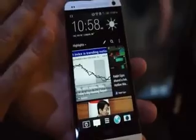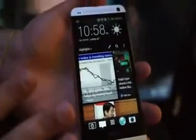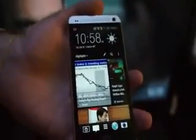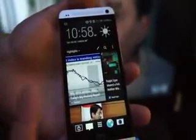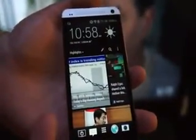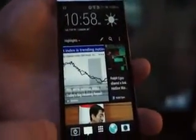You fill out BlinkFeed with your choice of different content providers that are keyed into the Mobile Republic service, but it also integrates into the TV feed.